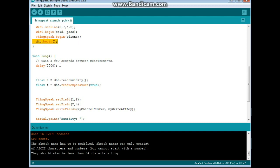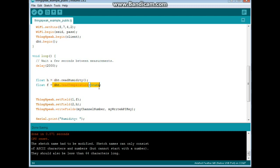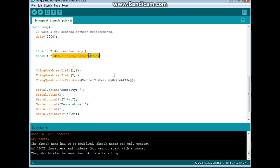The next thing we're going to do is wait a couple of seconds between measurements. And we're going to get a float type variable called H to read the humidity. And we do that by setting DHT.readHumidity function. A float called F for the temperature. And this is going to be in Fahrenheit. So that is DHT.readTemperature function true. If you leave it blank, you'll get it back in Celsius.